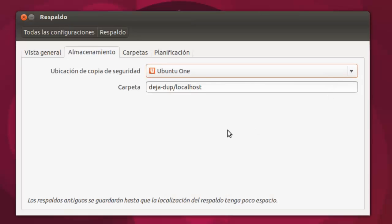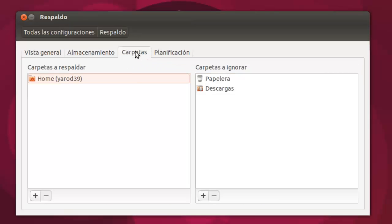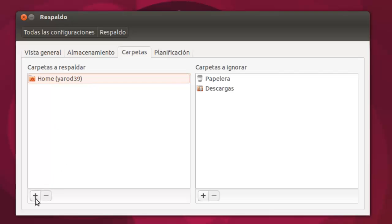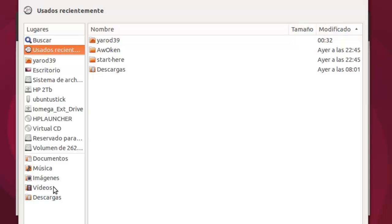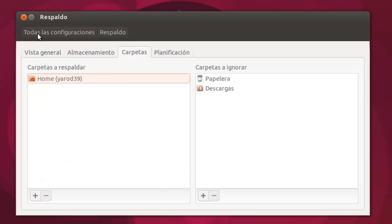Yo lo tengo en Ubuntu One, en la nube, y podemos elegir, como veis aquí, las carpetas que queremos respaldar. Yo tengo en Ubuntu One solamente, pero si queréis respaldar más o menos archivos, pues con esta pestañita abrimos el navegador y elegimos las carpetas que queremos restaurar.